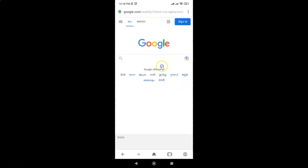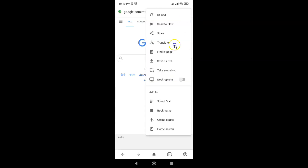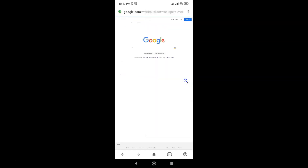But I want to view the desktop version of this website. So let me tap on the three vertical dots and enable the 'Desktop site' option. You can see I have the desktop version opened.